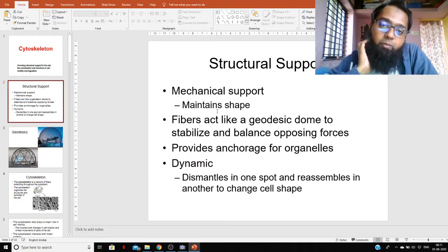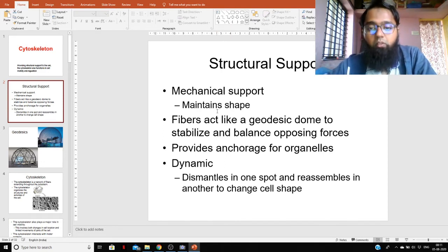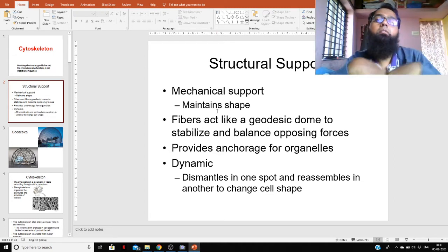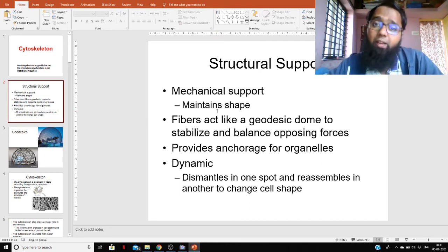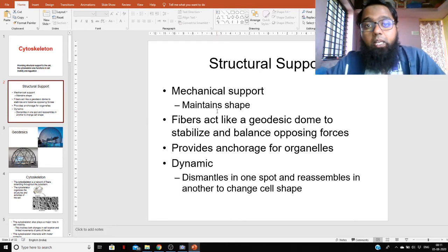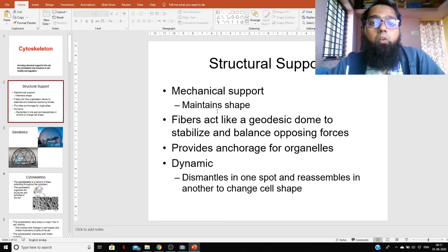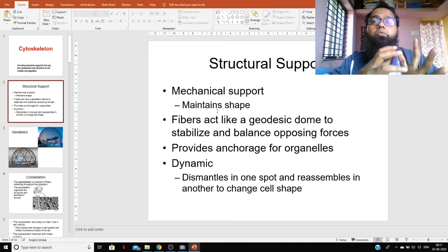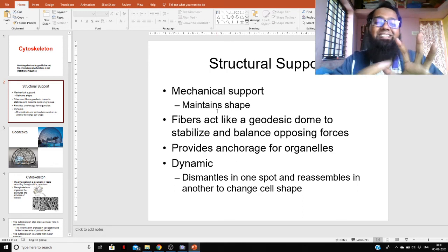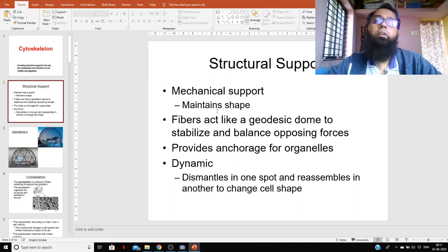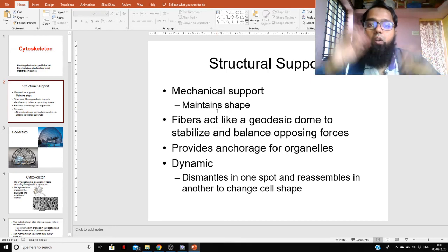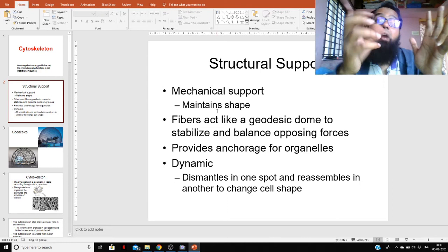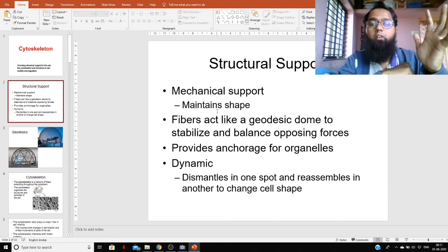Similarly, cytoskeletal fibers act as a geodesic dome, stabilizing and balancing opposing forces. The cytoskeleton also provides anchorage for organelles — it forms a mesh-like structure in which the different parts of the cell are held in place.